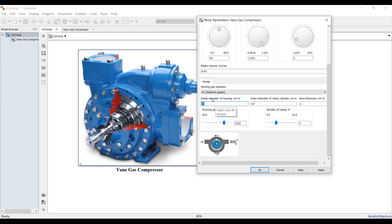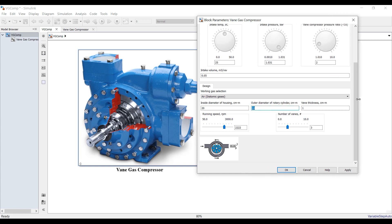Suppose this is my inside diameter of the housing, and we have here the outer diameter of the rotary cylinder, and vane thickness — I'll keep this as is, but it's up to your specification. What is your running speed? Suppose it's about 1500 RPM. And the number of vanes — three, four, or five vanes — it's up to you.